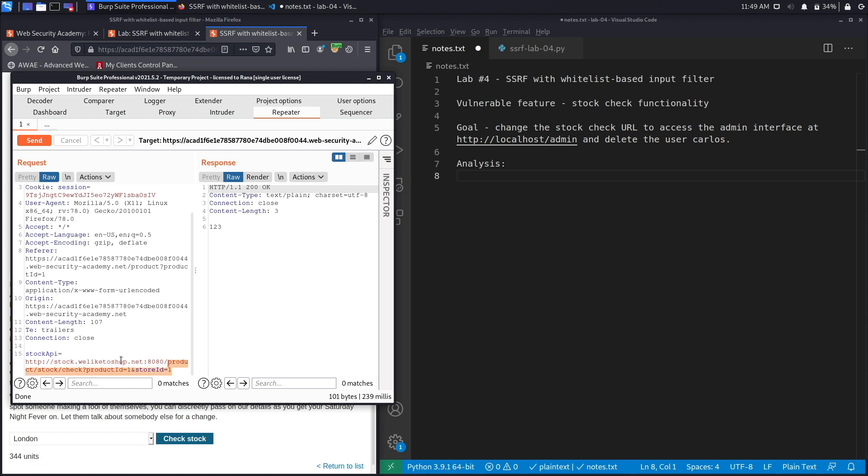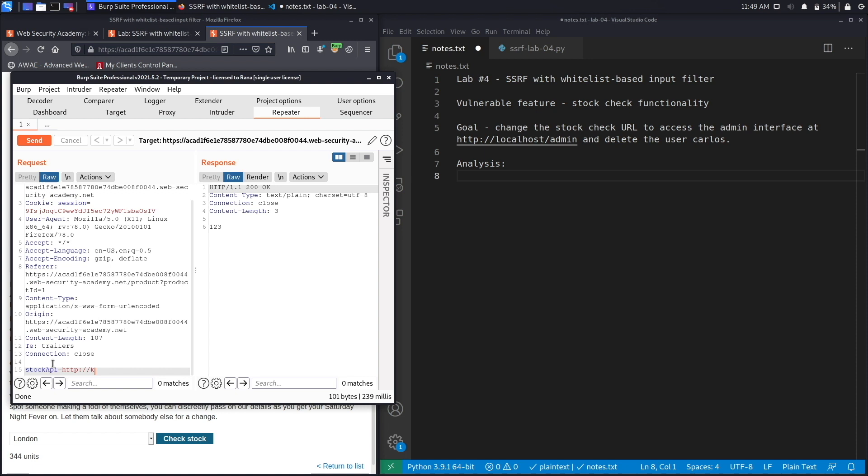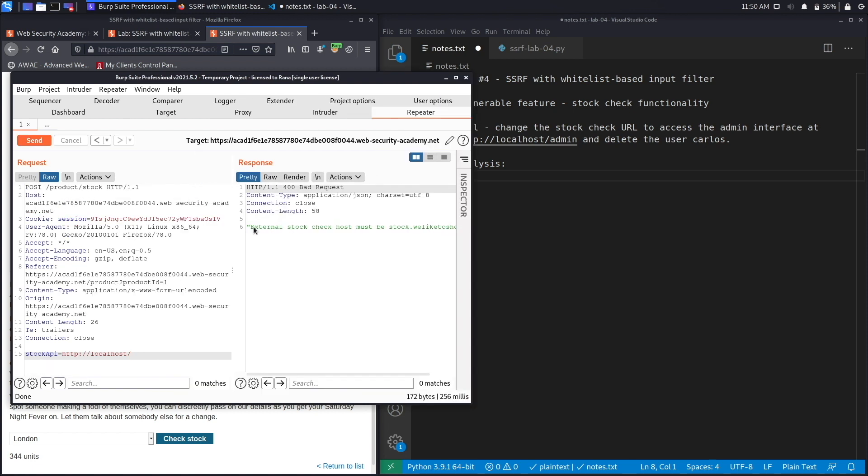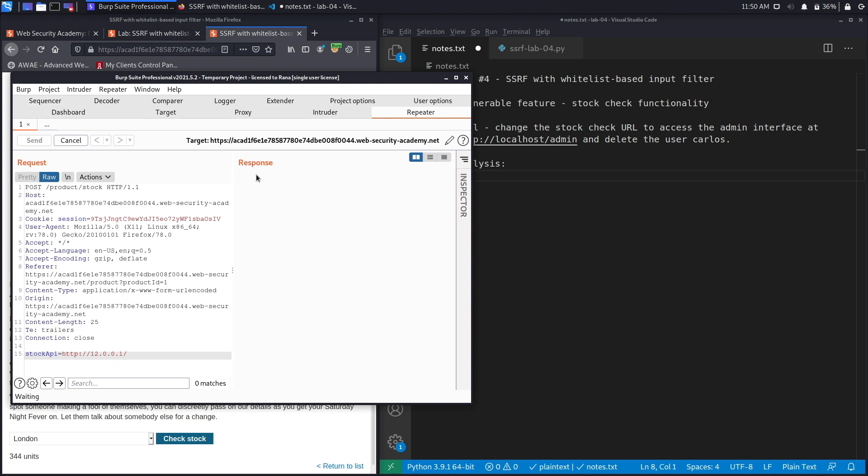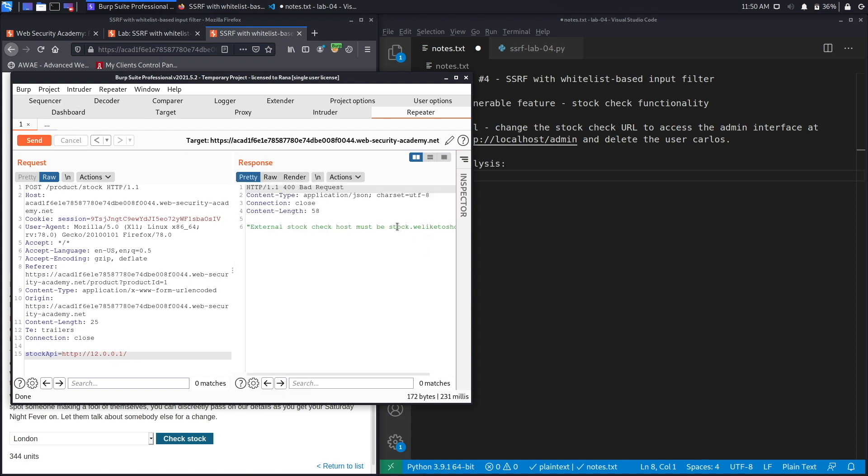The first thing we do is try to access localhost. Let's hit send and we get an error that tells us that the external stock check host must be stock.weliketoshop.net. So unlike the previous labs, it looks like the application is parsing the URL and extracting the hostname and then validating it against a whitelist. The whitelist has to be exactly stock.weliketoshop.net, so we won't be able to use the techniques that we used in previous labs, like putting in the IP address instead of the hostname.